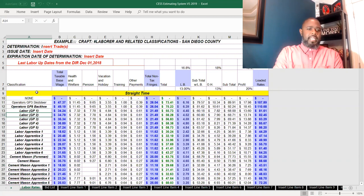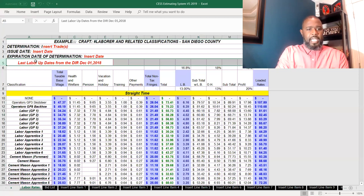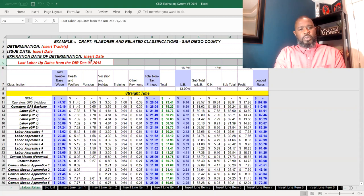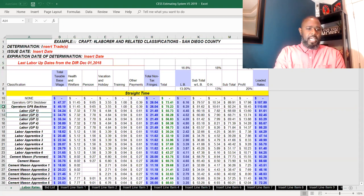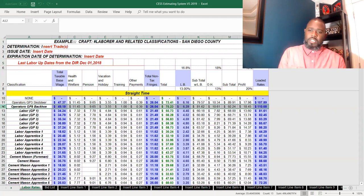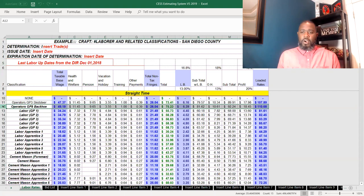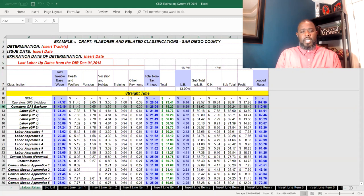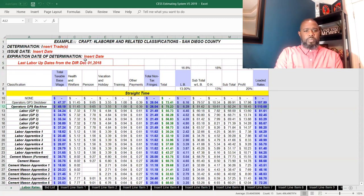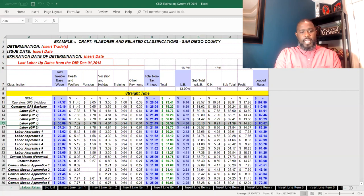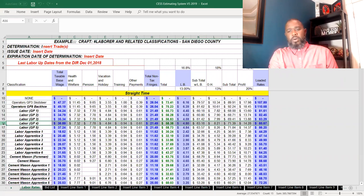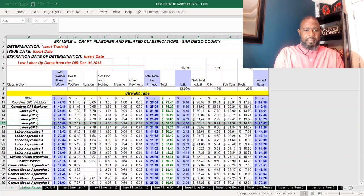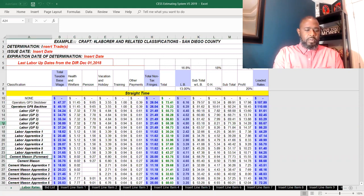That's why you see up here the last labor updates from the DIR, December 1st 2018. I like to enter that in there so that I know, and anyone else that goes into this file knows, that the last time the DIR was updated for public works Davis-Bacon type projects was pulled from December 1st 2018. Someone else may need to verify that, and that way they know maybe that data is a little bit further out and we need to look into that to make sure we're in the right rate range.